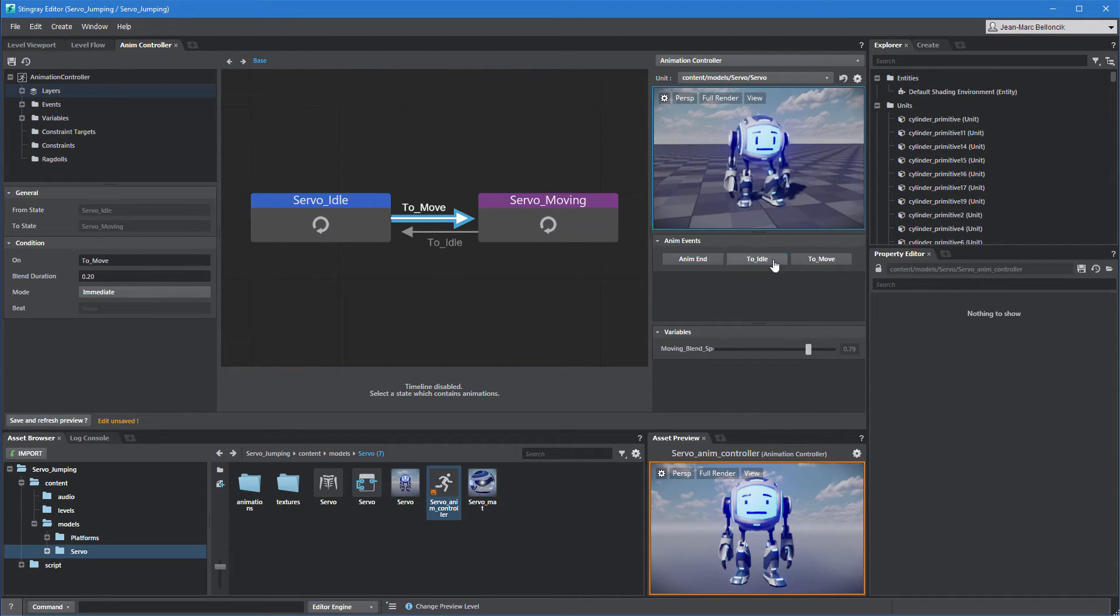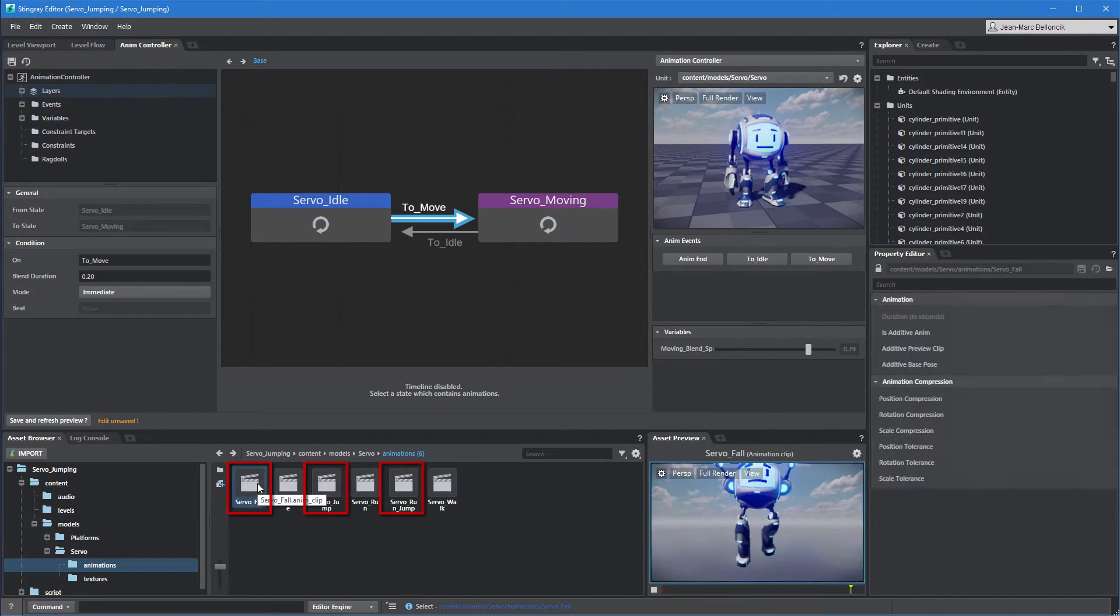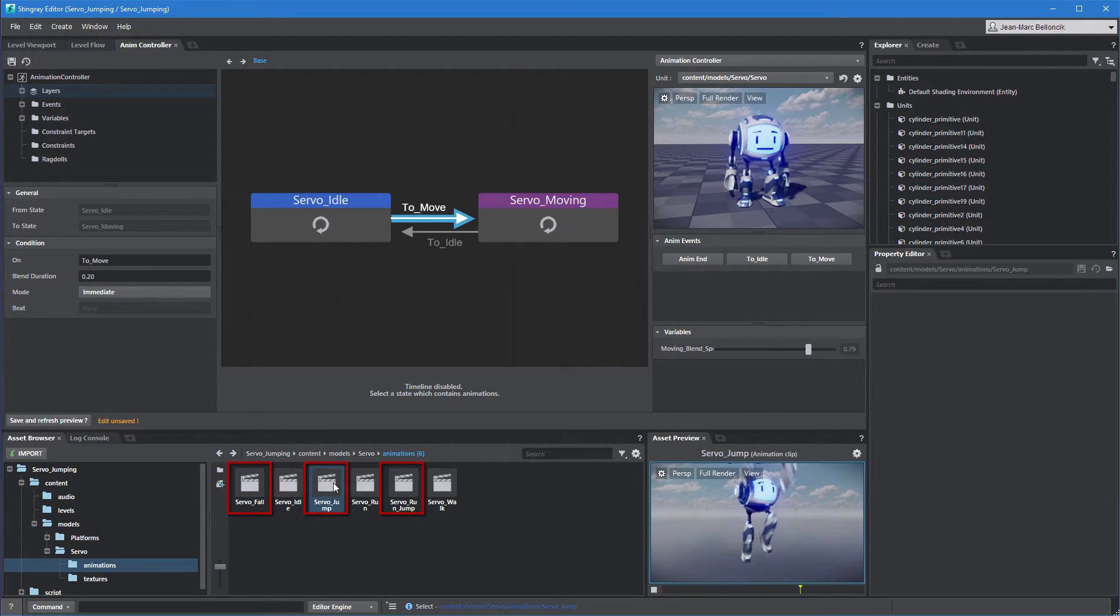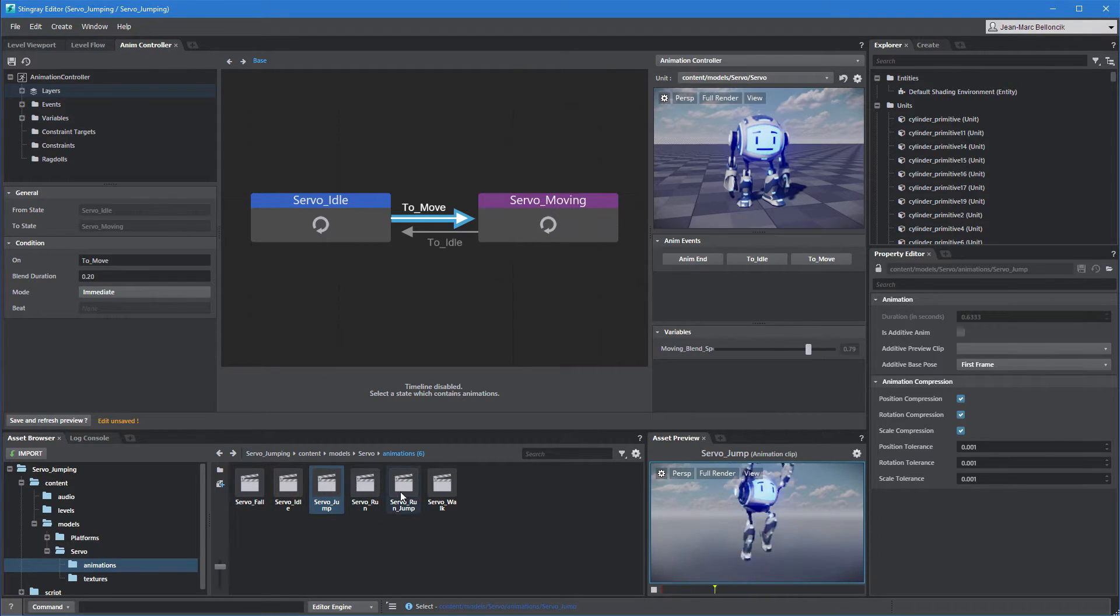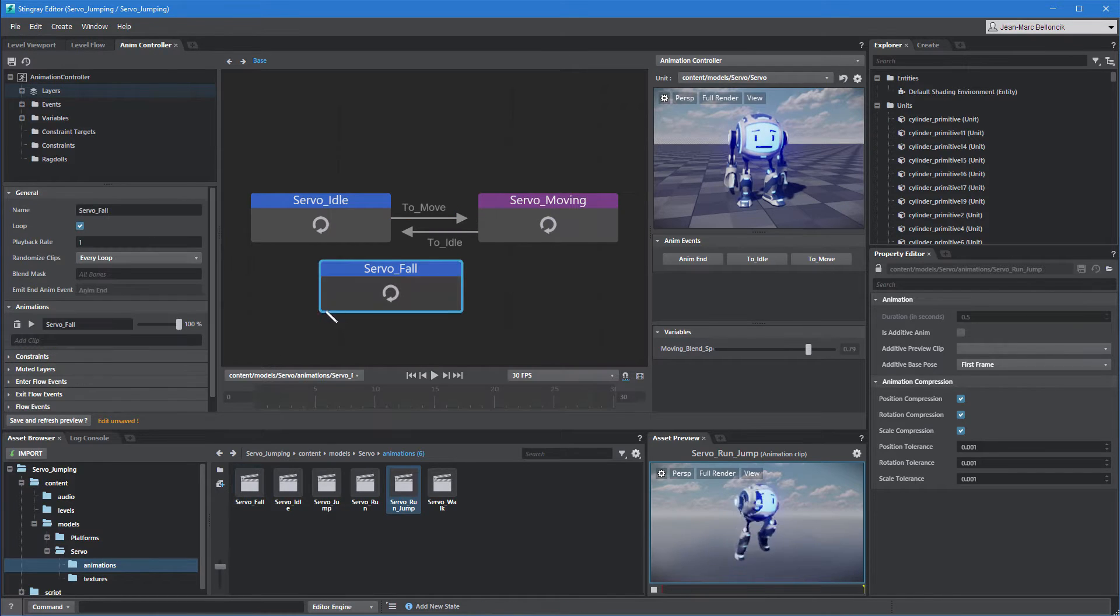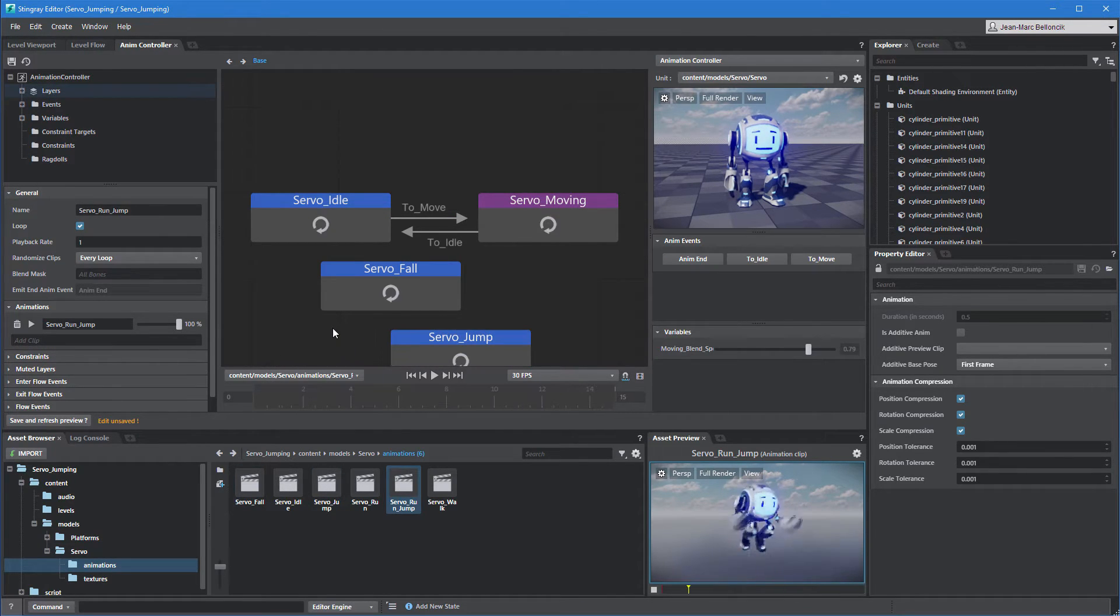In the Asset Browser, go to the Animations folder. We've included three extra clips for Servo's jumping and falling motions. Drag each of these clips into the Node Graph. Stingray converts them into animation states.